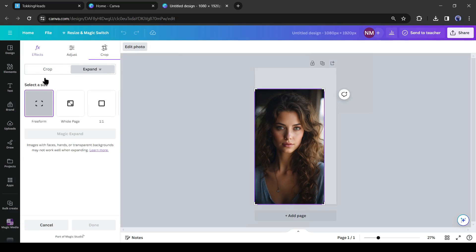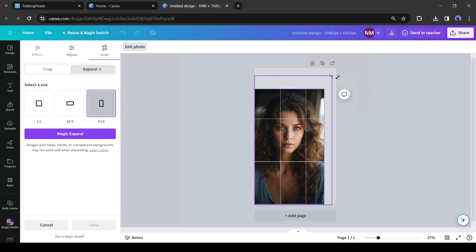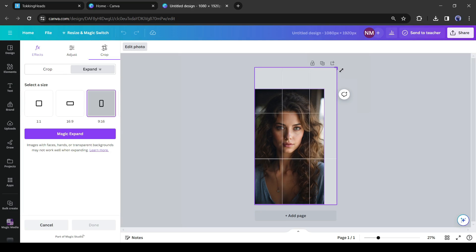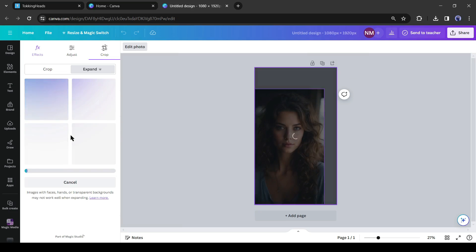Come to the crop tab and select the expand option. We have to select a size — select 9:16 from here and then adjust the position to make sure it covers the whole frame. After that, hit the 'Magic Expand' button.